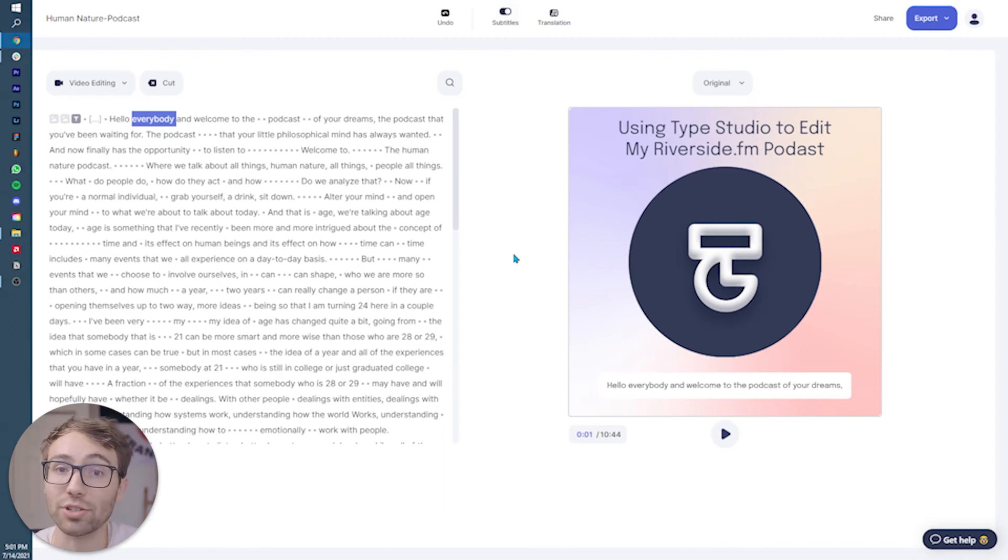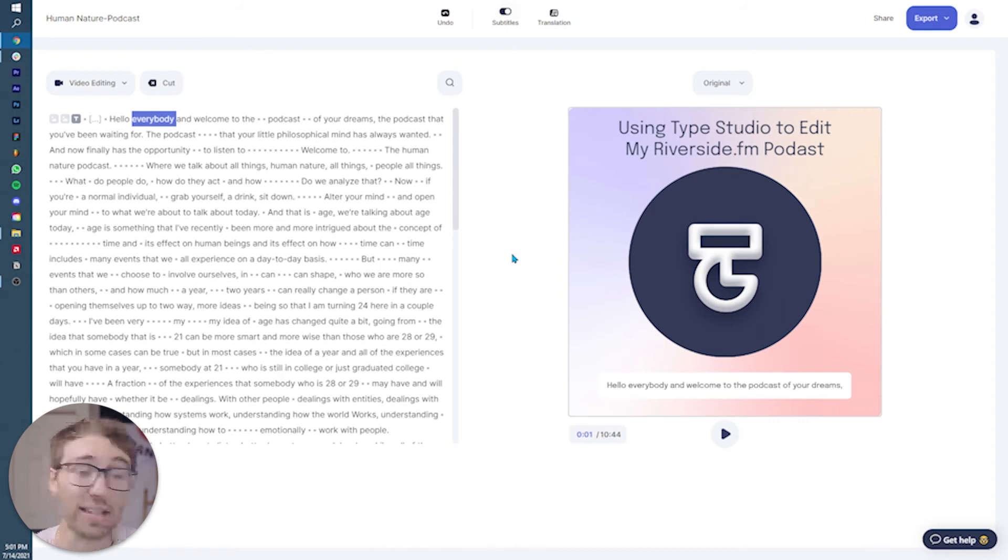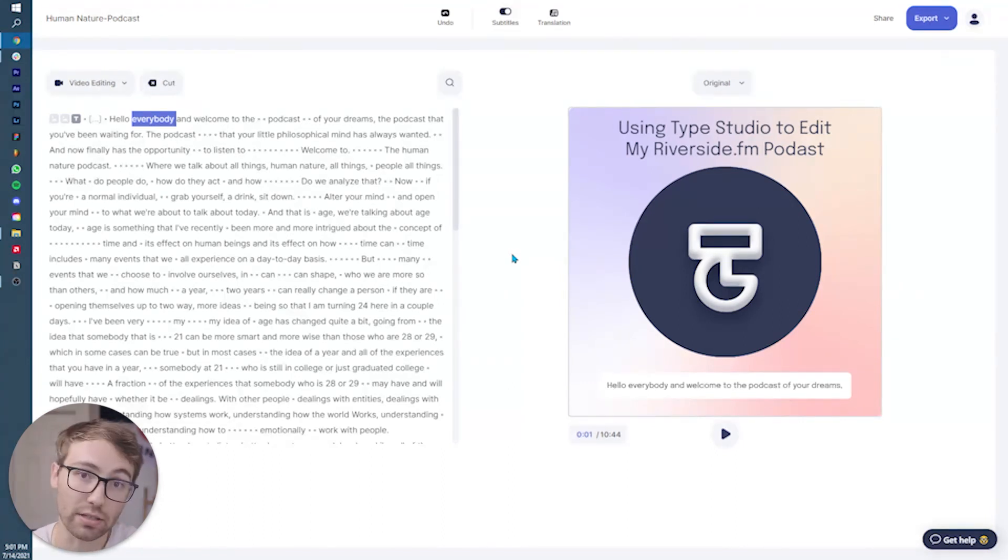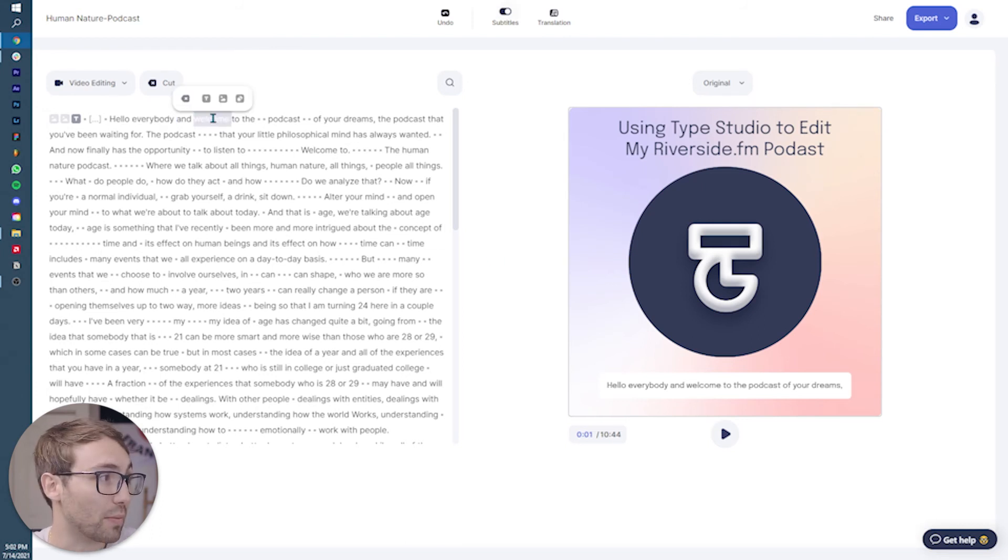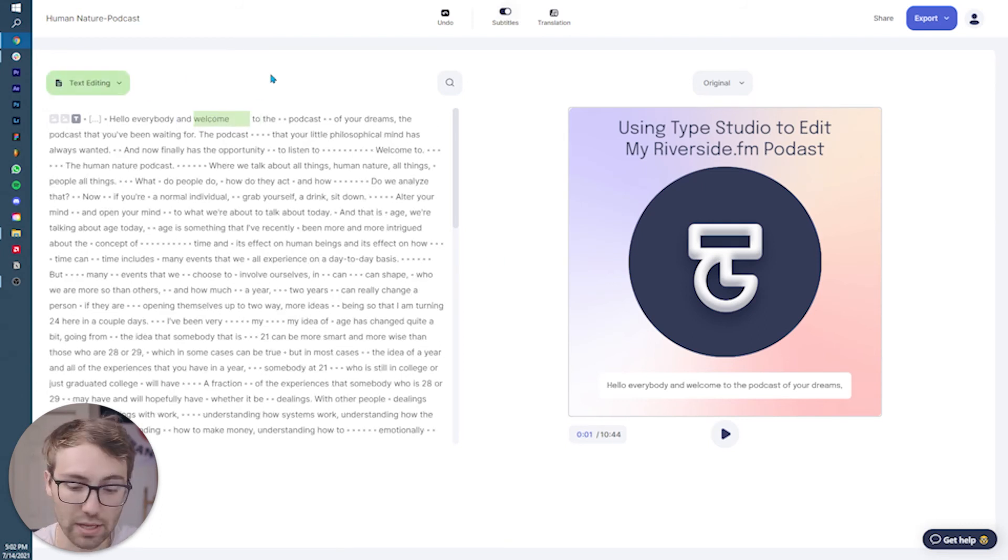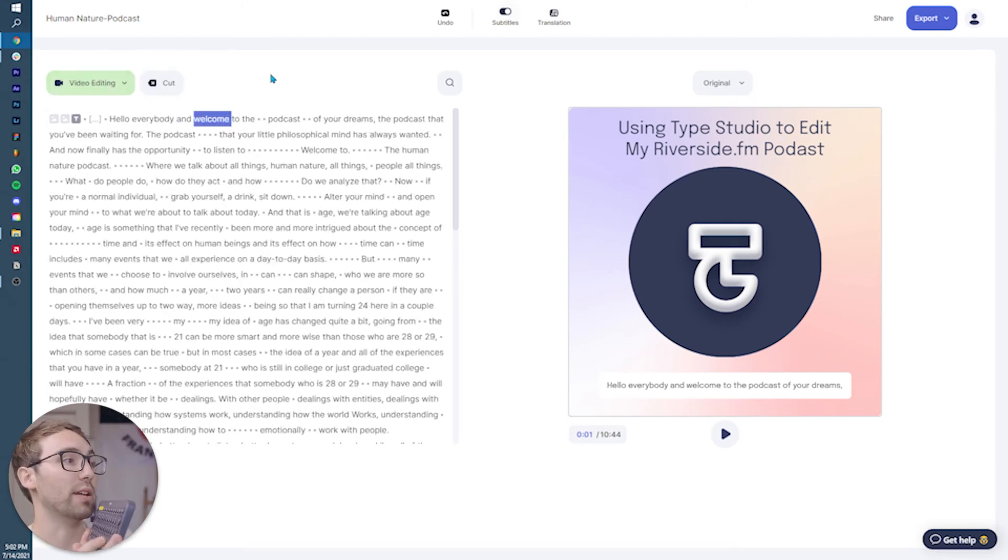There are points in the transcription that they may not line up a hundred percent with what you say. With that being said, you can go in and actually edit any word or add anything to any of these, even any of the dots, the silence points. So by either double clicking on something or using the enter key.